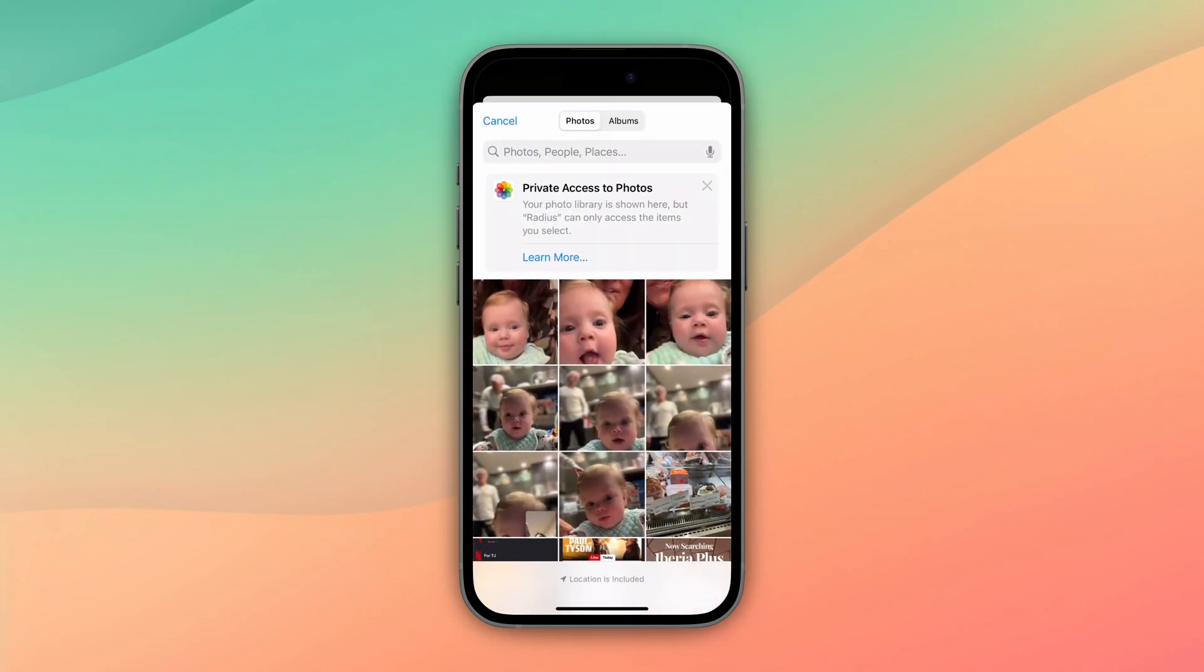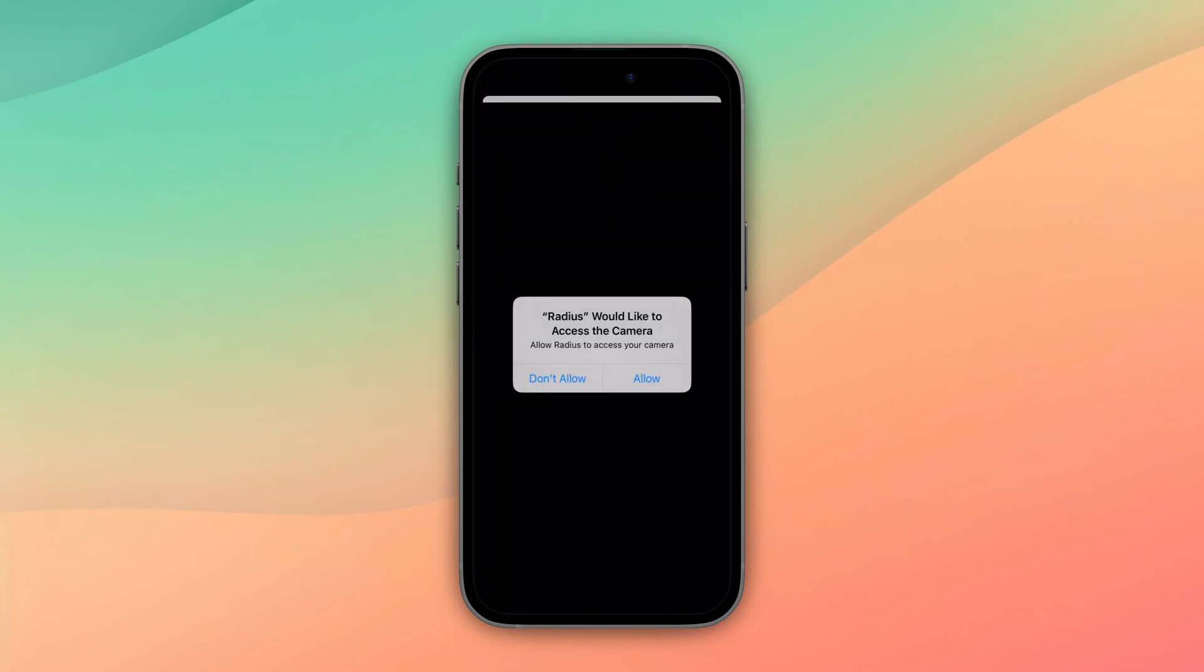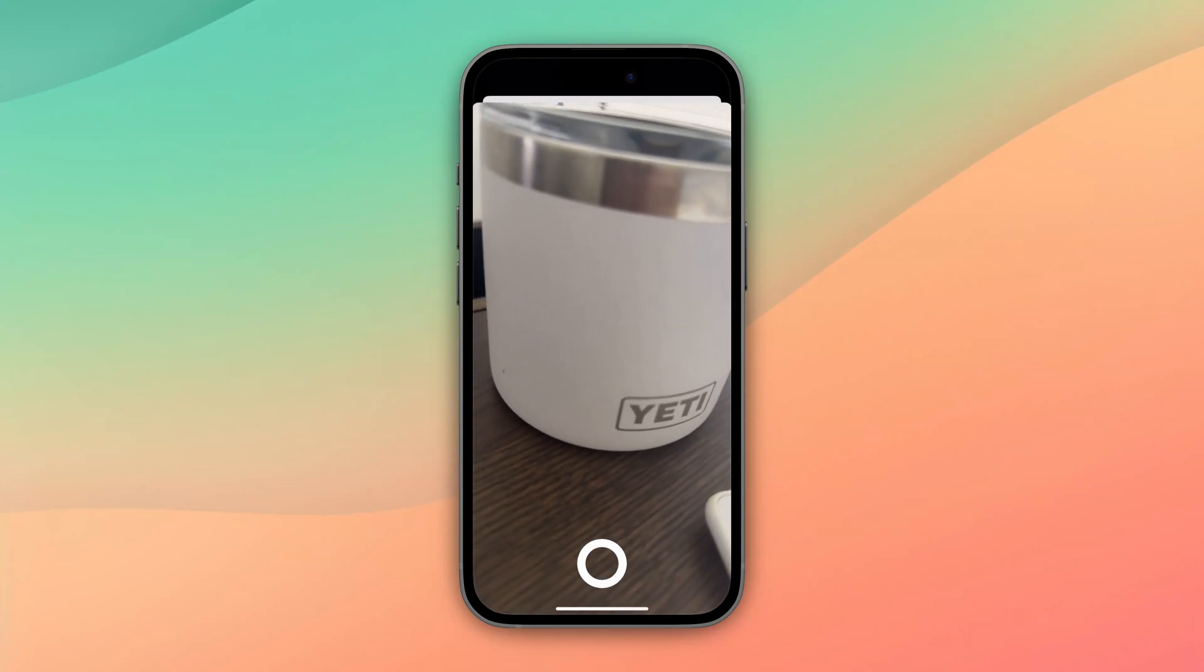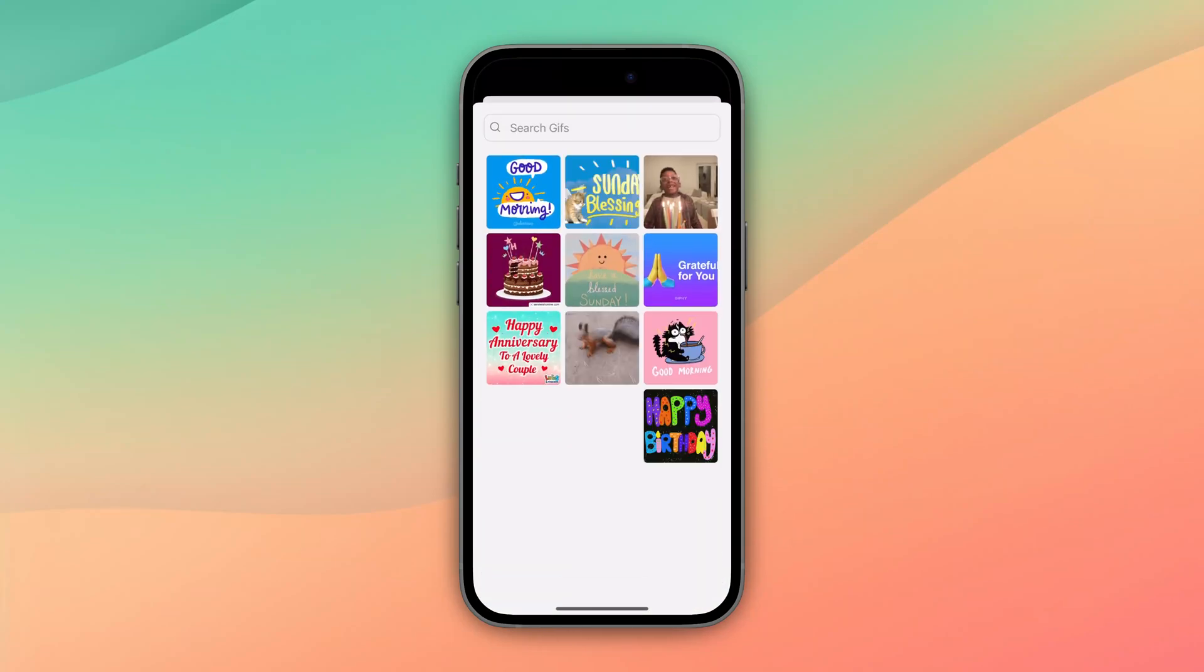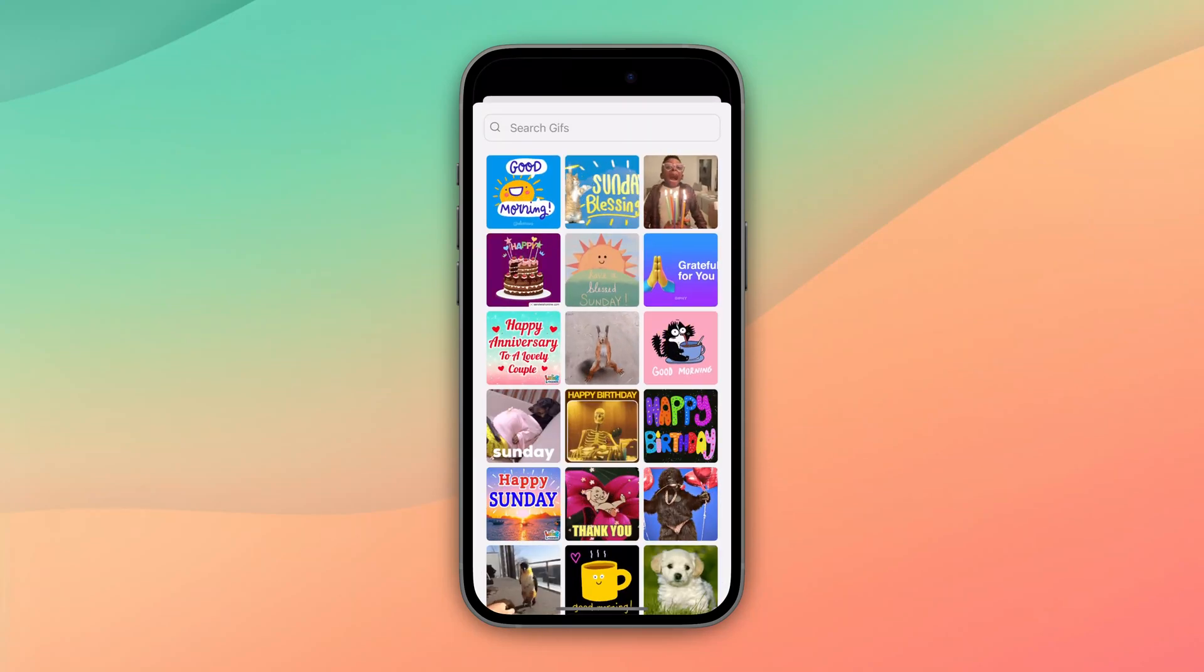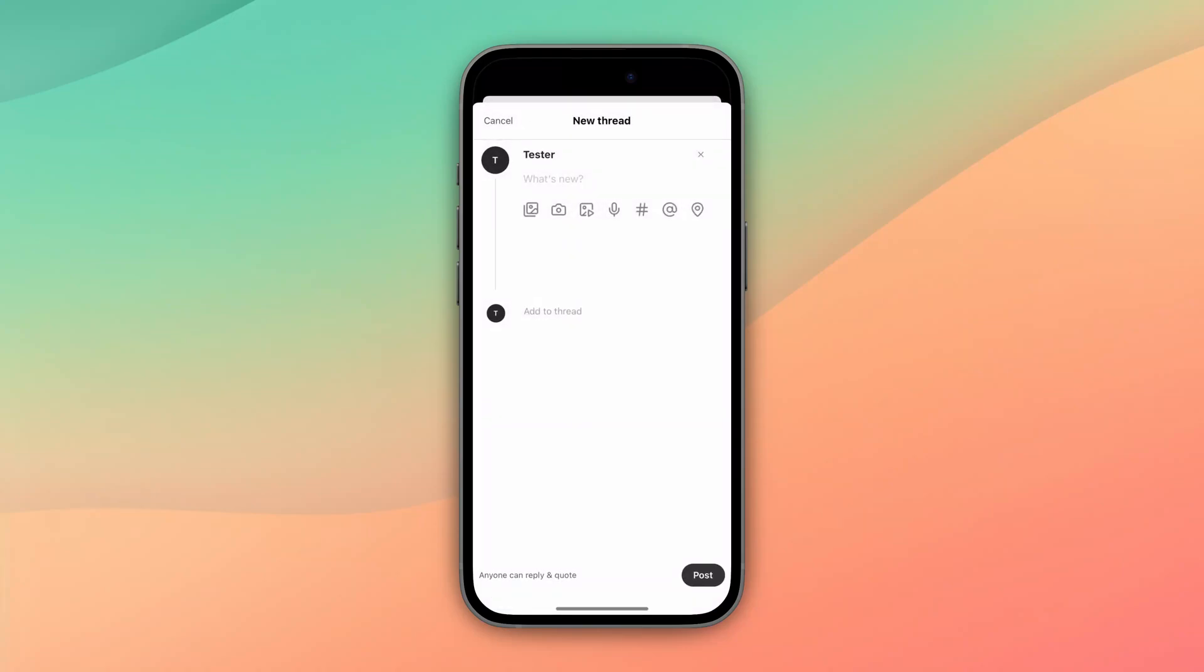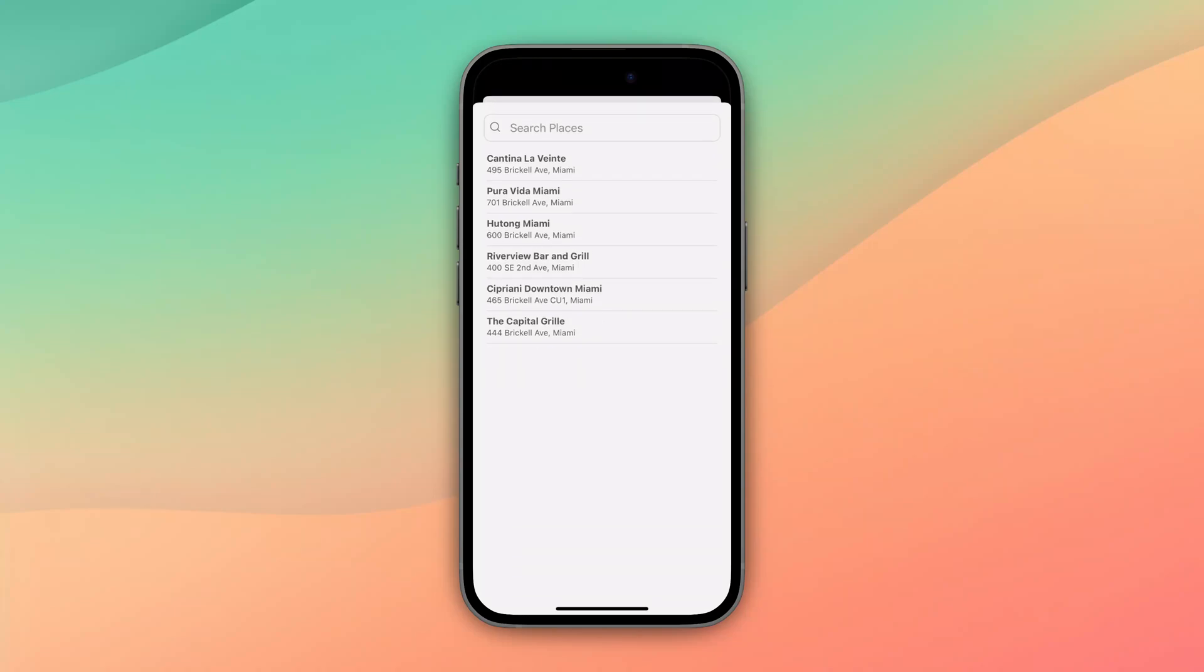We're going to have access to our photo library, we can add access to our camera itself. You can see my coffee. We can add GIFs, so we're going to integrate with the Giphy API. We can do voice notes, we can do hashtags, we can tag people, we can do places.